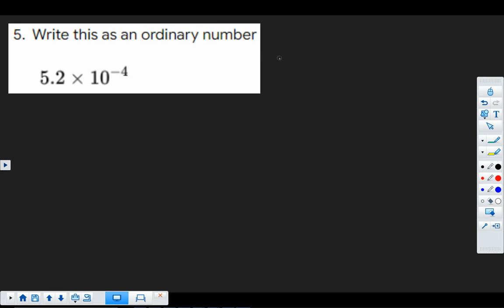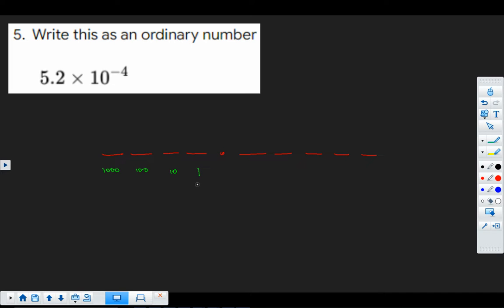This is a standard form question. And what we need to understand here, we need to understand our place value. Now, we're normally OK with our place value for numbers bigger than 1. And the important thing is that these are getting 10 times bigger when we go from right to left. And if we go from left to right, they're 10 times smaller. So each time we go this way, we're going to divide by 10.